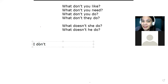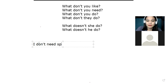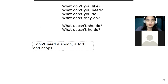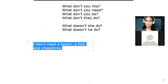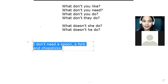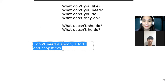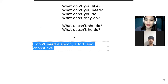If you're going to take a bath, you are not going to eat. So you will say: 'I don't need a spoon, a fork, and chopsticks.' Because what you need is soap, a towel, shampoo, or a body scrub.